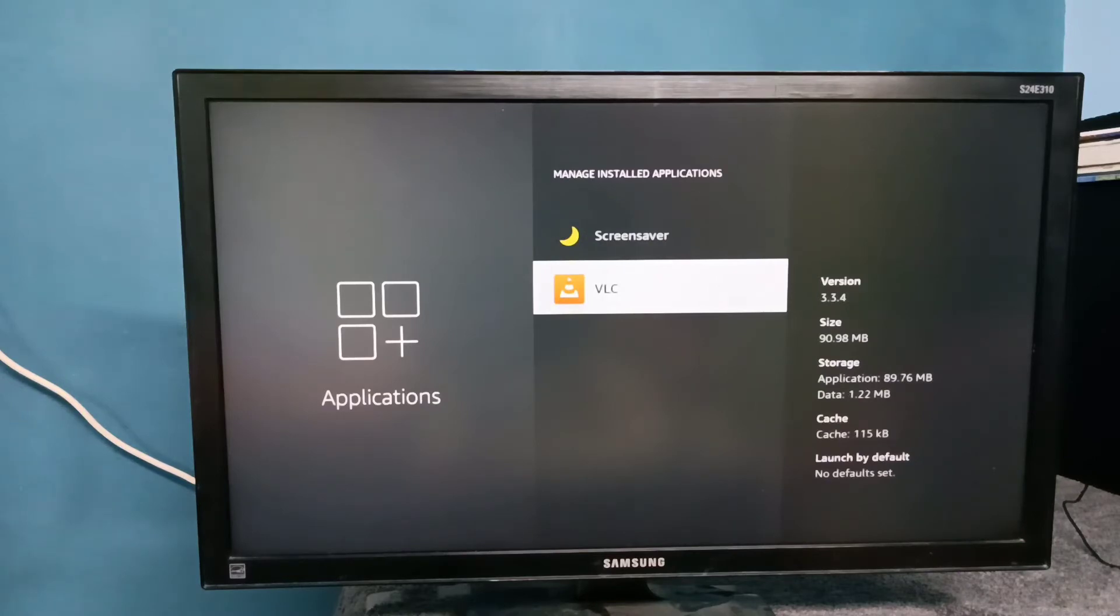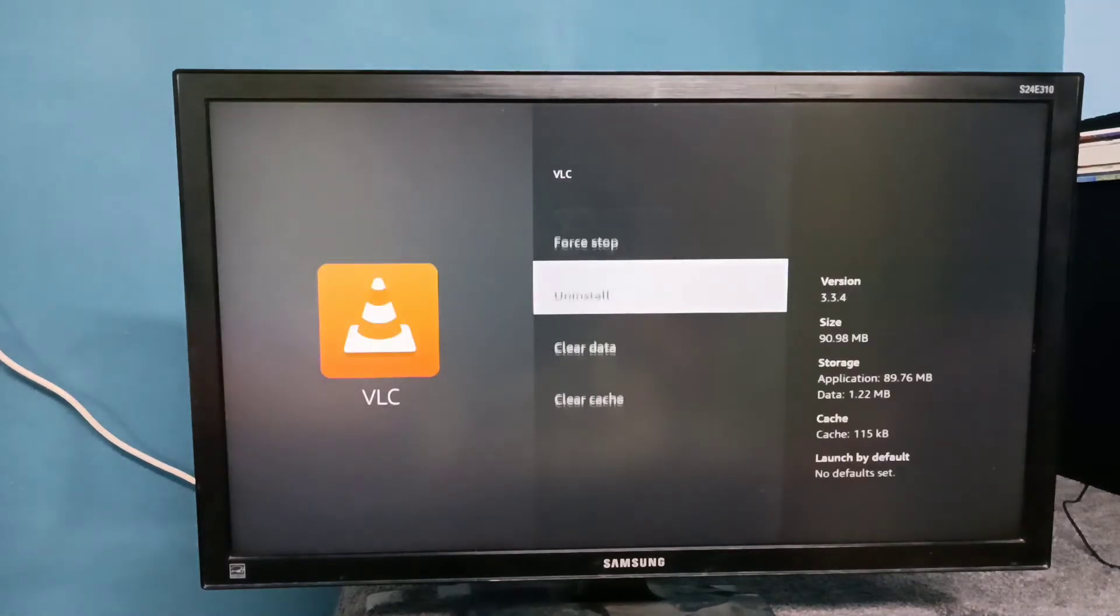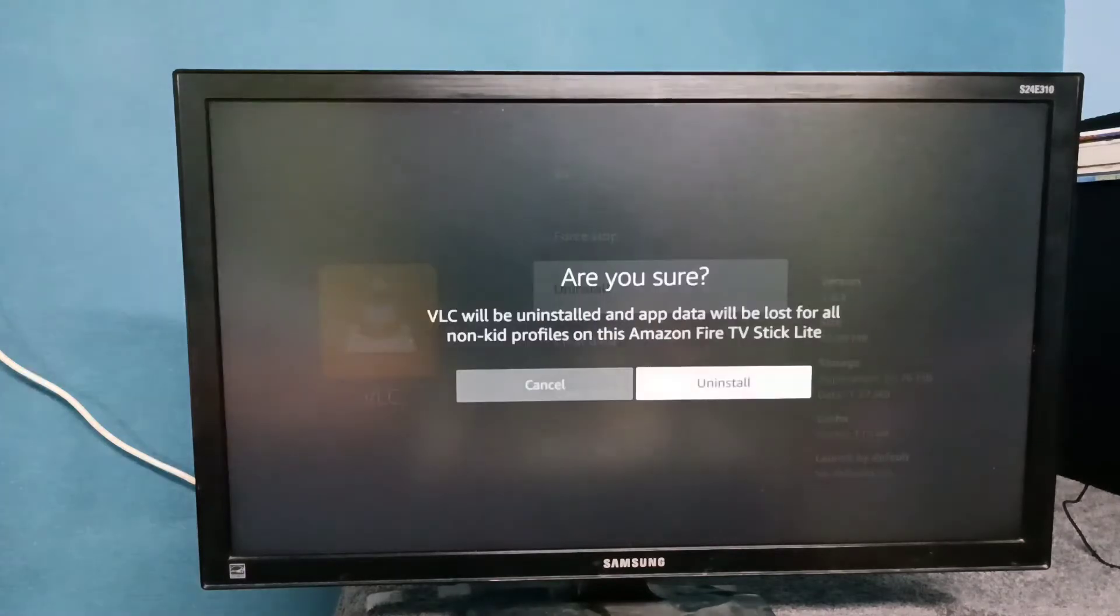VLC. I am going to delete this VLC player then install again. Let me select VLC, then select uninstall, then